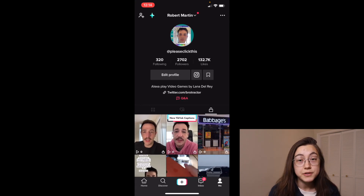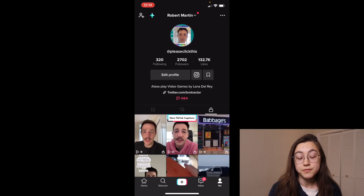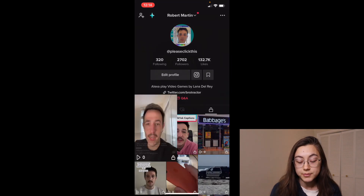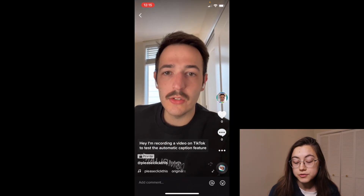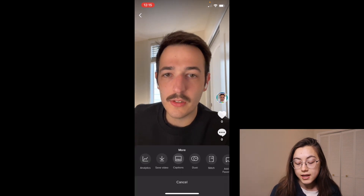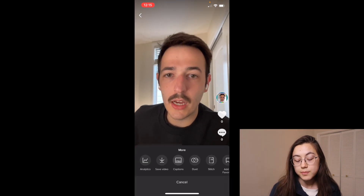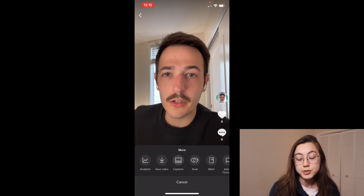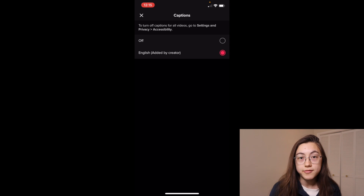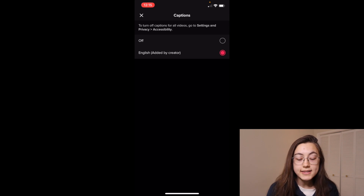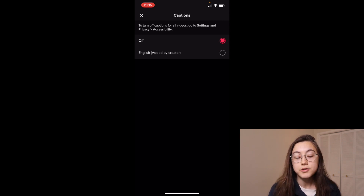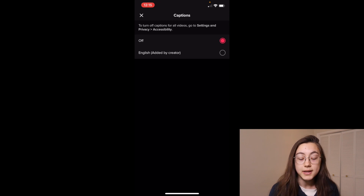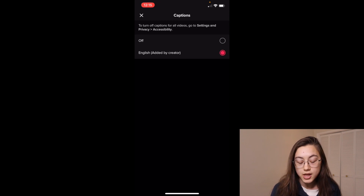Now this is how a viewer would see your video — the captions will show up where you placed them on the screen. If you want to turn them off for a video, you can click the three dots, and then there should be an option that says captions, and you'll be able to turn them off there. It says that if you want to turn off captions for all videos, you can go to your settings in the accessibility menu and change that.